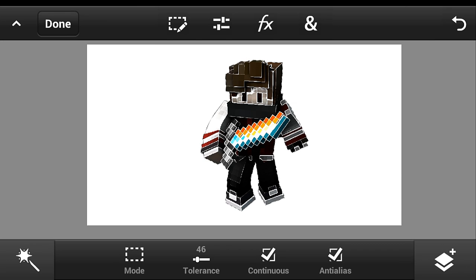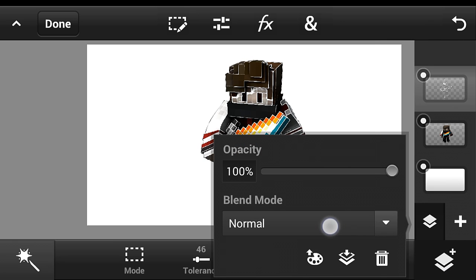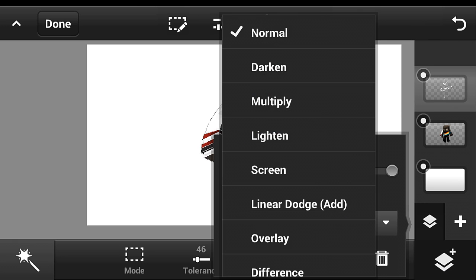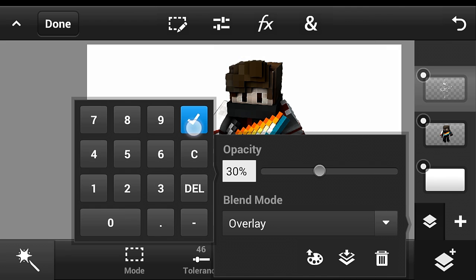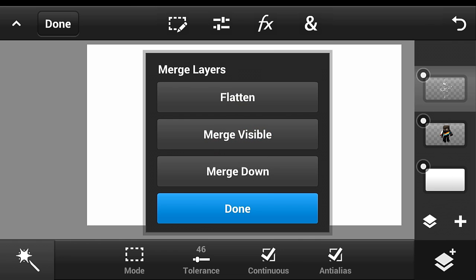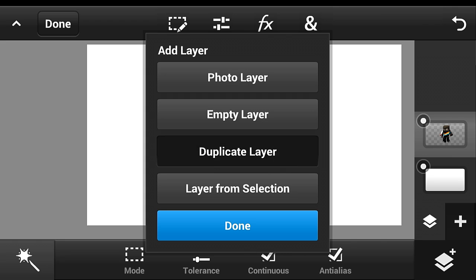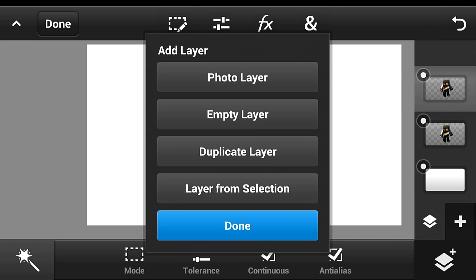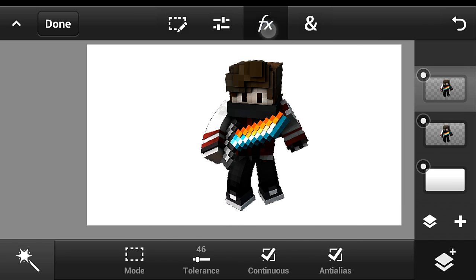Click the layer button again, click the blend mode option, and set it to Overlay. Put the opacity to maybe 30, just like that. Then merge it down.